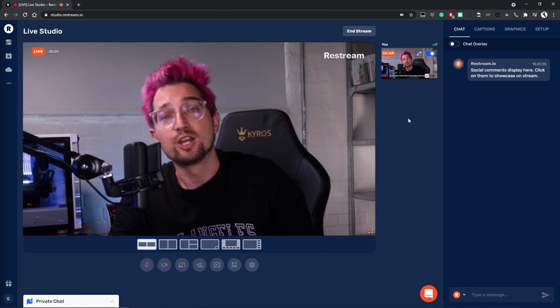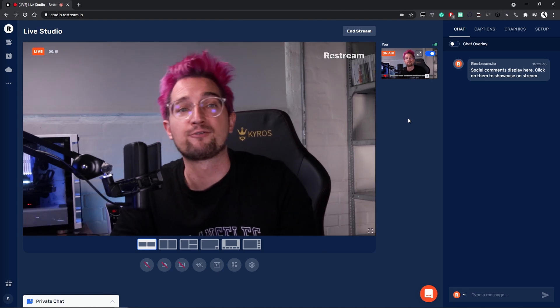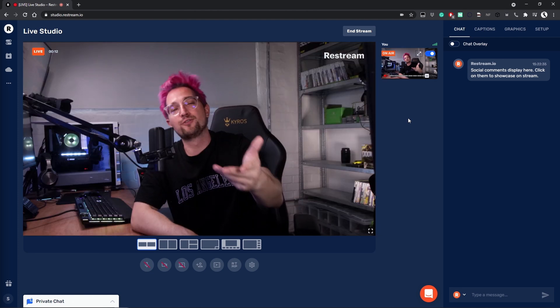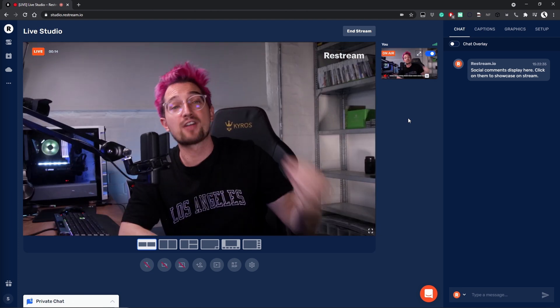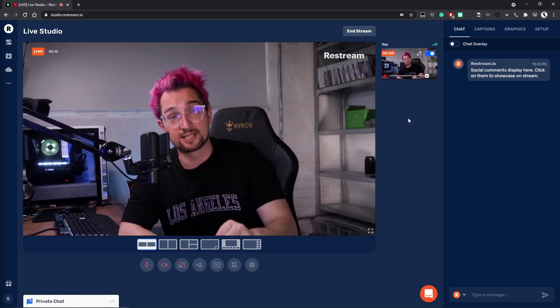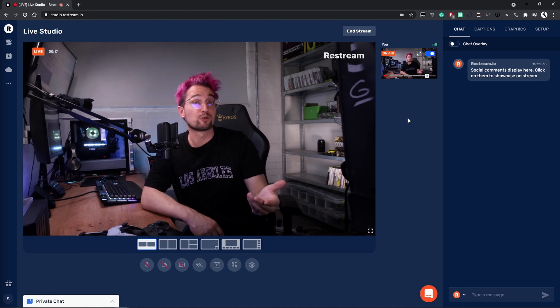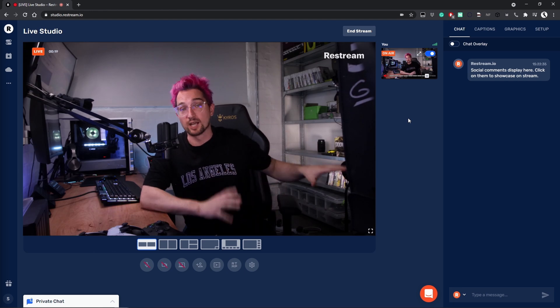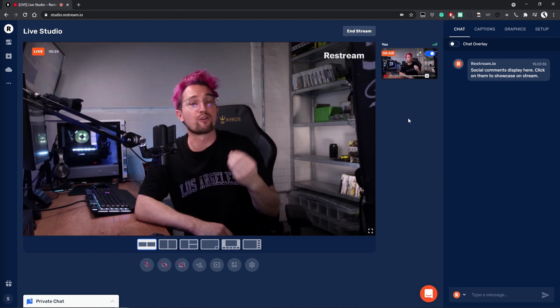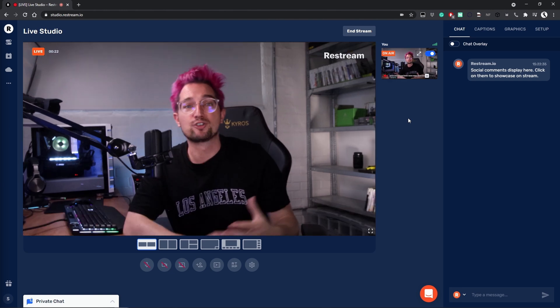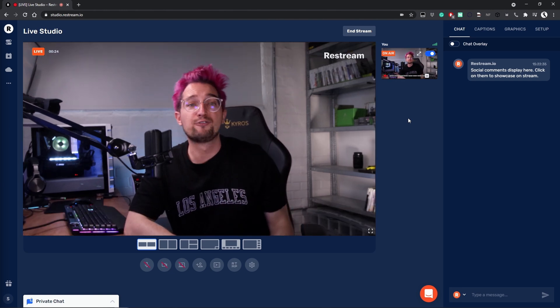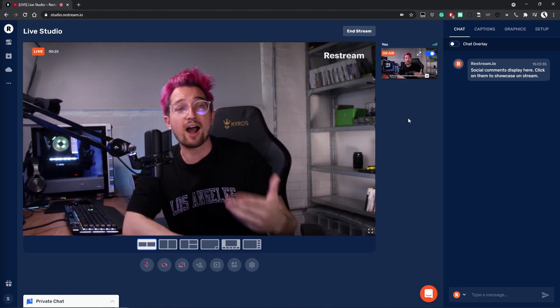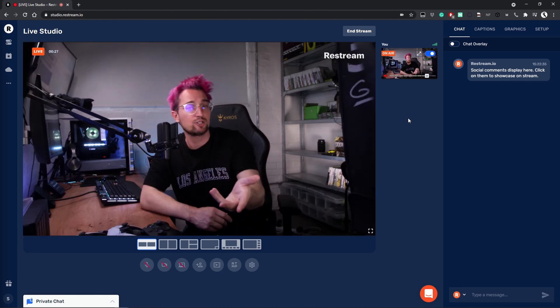Then stream in the same way you plan to when you actually go live. If you're using external software, you'll need to use that for this test as well. Ditto if you're using Restream Studio — you'd use that for this streaming test. Then proceed to demo your stream in the same way you would if you were live. If you're showing off a product, demo that. If you're streaming a game, do that. Aim for about 5 to 10 minutes of footage.